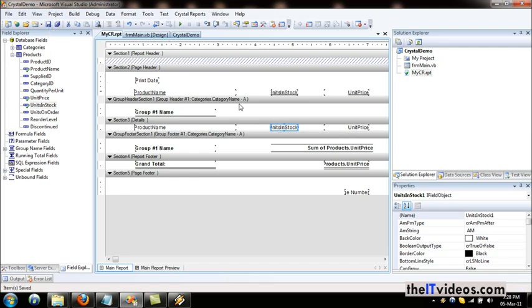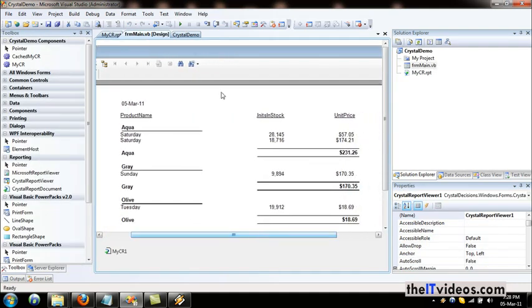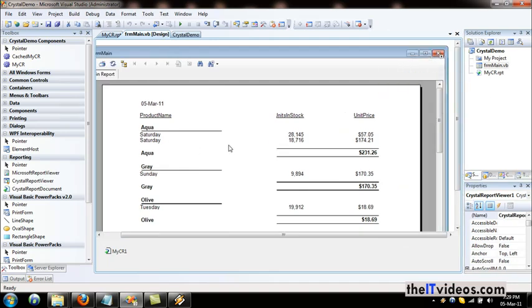If I just hit save and go to the main report preview, it is showing the units in stock and the unit price.